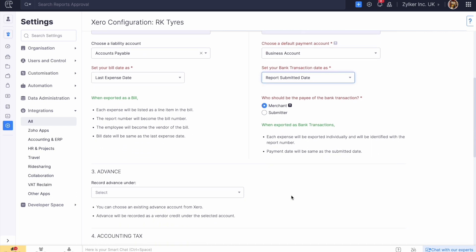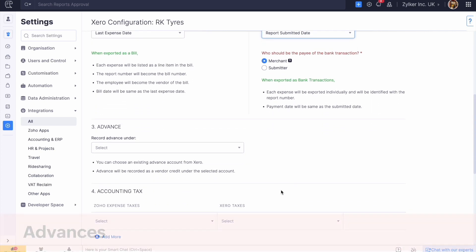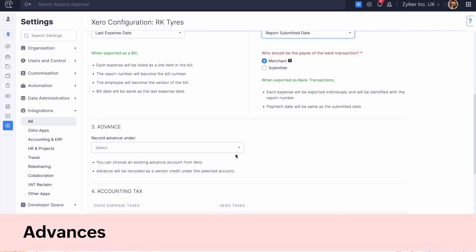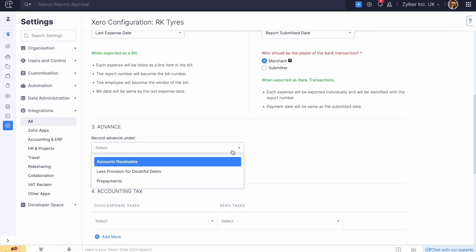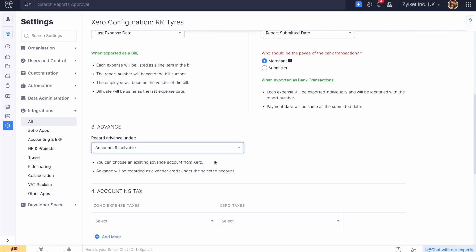Zoho Expense also allows you to record and track employee advances. If you need the employee advances to be pushed to Xero, you can choose an account in Xero under which these transactions must be posted.